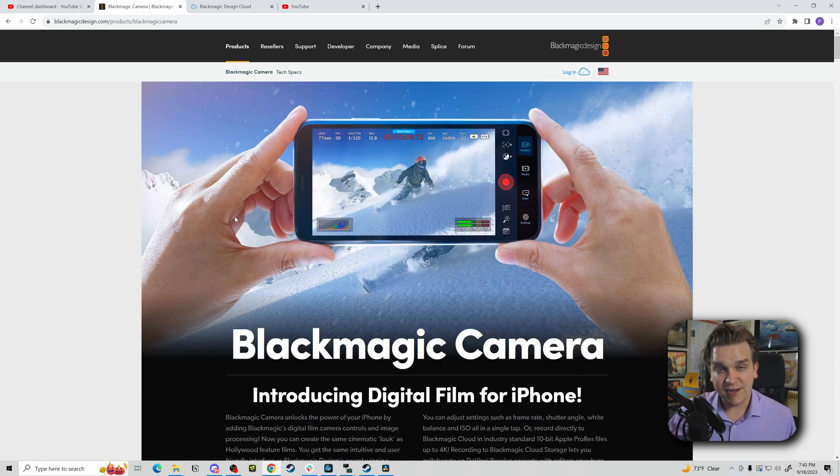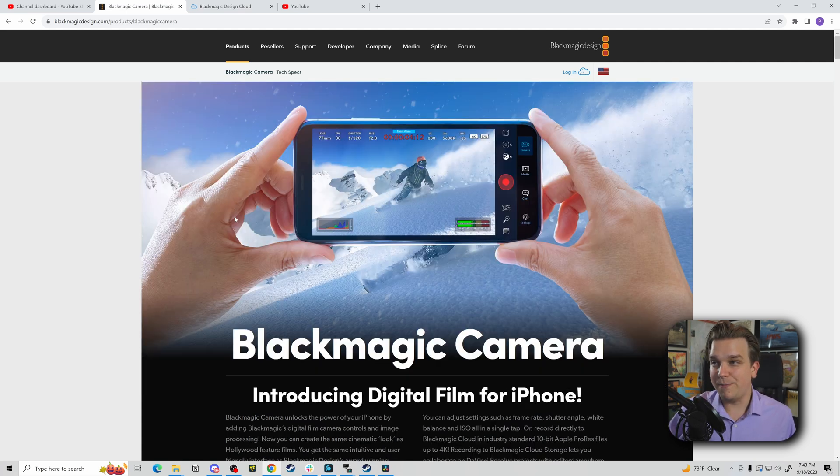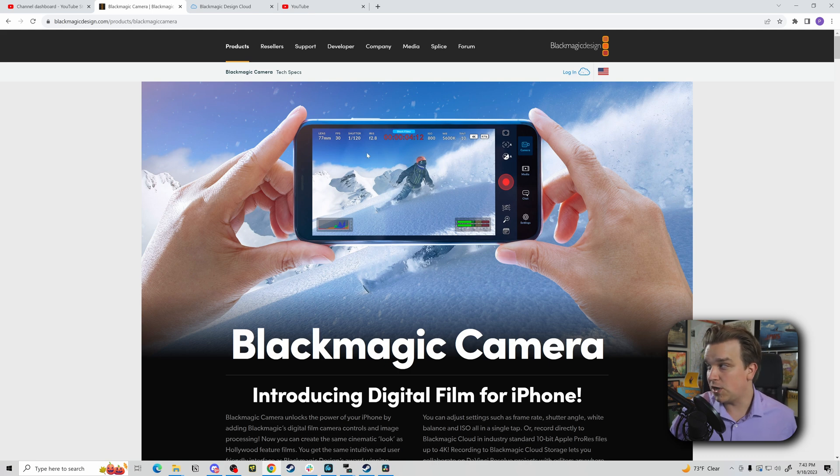This was part of the big announcement Blackmagic just had. They put out an iPhone app that gives you manual control over a ton of camera settings, and importantly, some really awesome camera to cloud stuff that right now is just in the app. But this technology will be coming to the URSA 4.6K G2 and the new Cinema Camera 6K, and I would assume lots of cameras going forward because it's incredible.